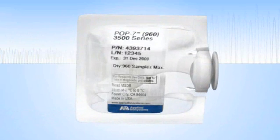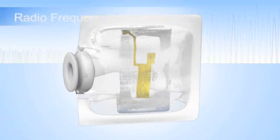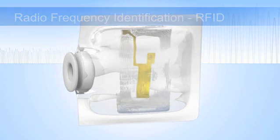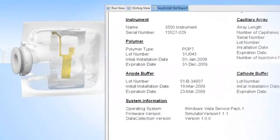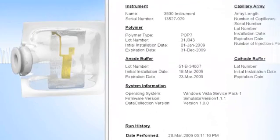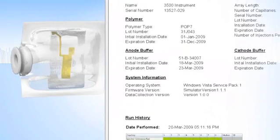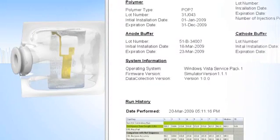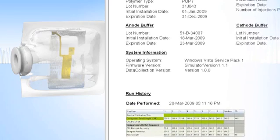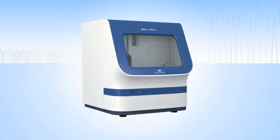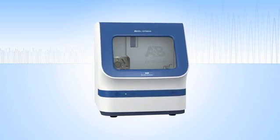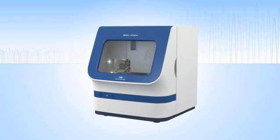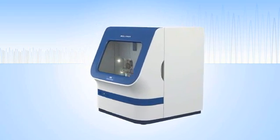All primary consumables contain novel, integrated radio frequency identification, or RFID-tagged labels. These state-of-the-art devices enable viewing, tracking, and reporting of critical information about reagents and consumables, including usage, lot number, part number, expiry date, and on-instrument lifetime within the 3500 series data collection software. The RFID automatic tracking feature eliminates administrative tracking and logging tasks and reduces the chance of error or omission.